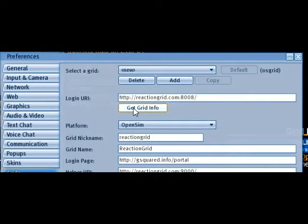In the Login URI field, enter in the following information, exactly as I give it to you or as you see it here: http colon forward slash forward slash reactiongrid.com colon eight zero zero eight forward slash.